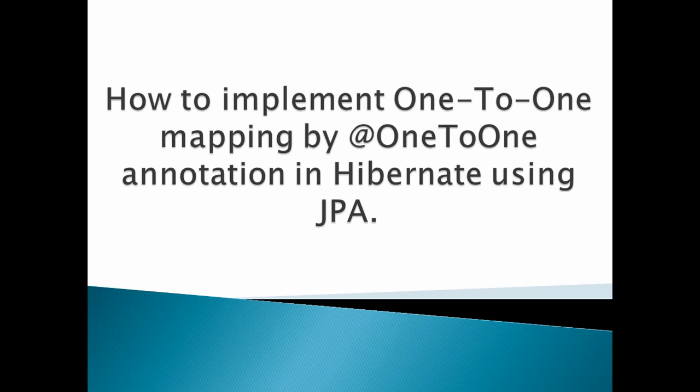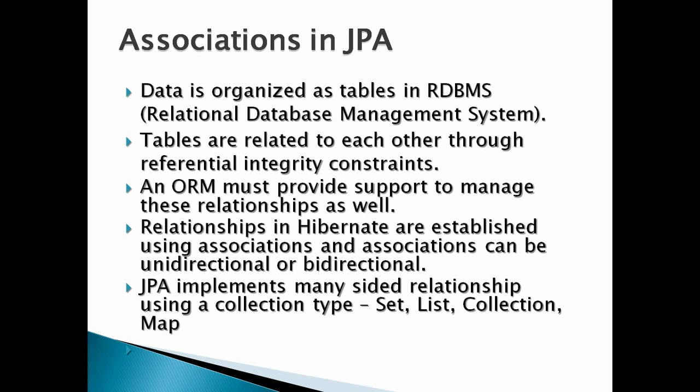Let's discuss associations in JPA. Data is organized as tables in RDBMS, Relational Database Management System. Tables are related to each other through referential integrity constraints.